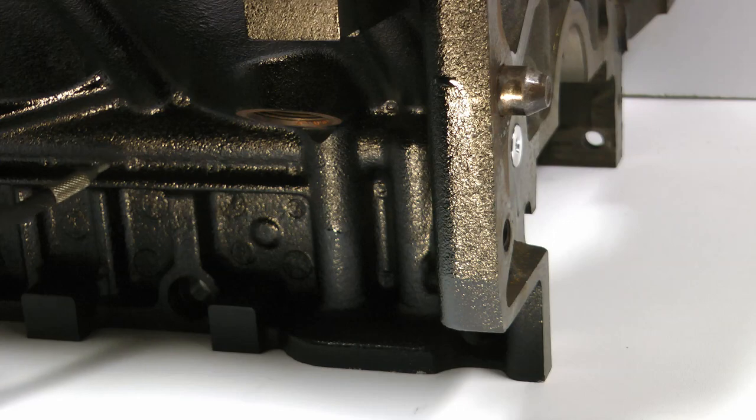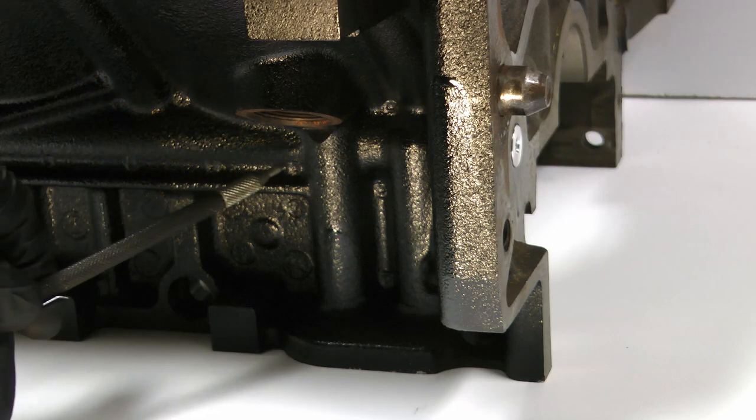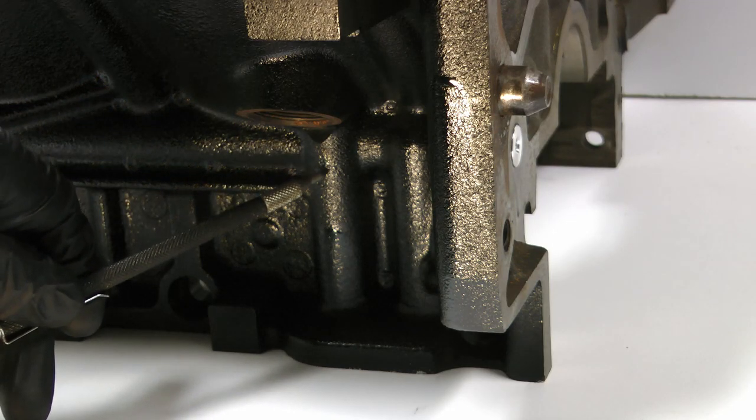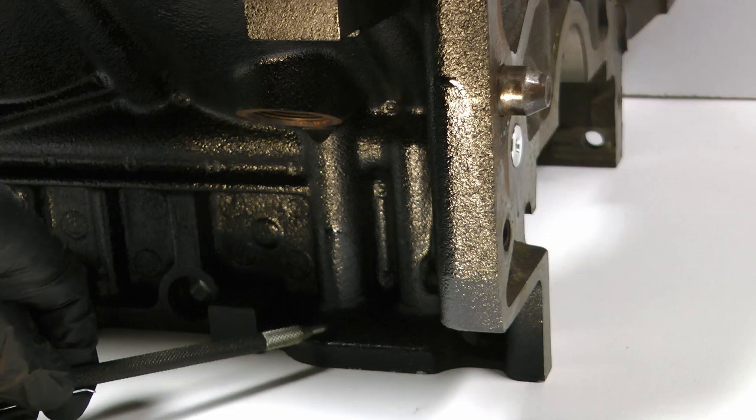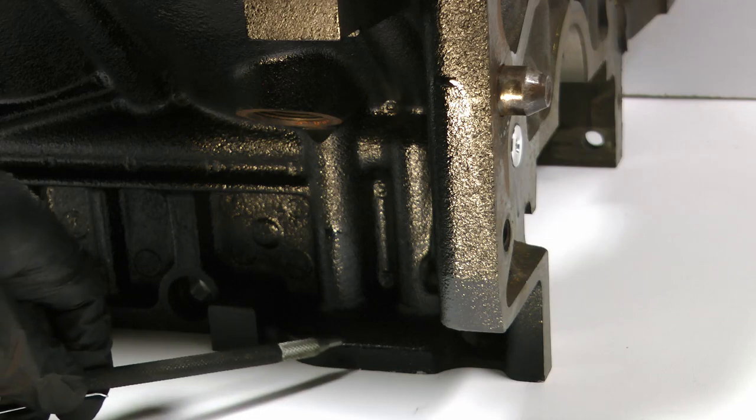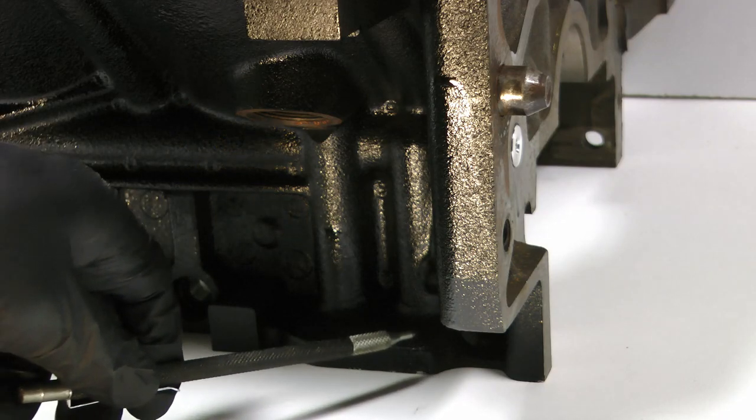And here's how it works. Oil flows through the block down this channel, into the oil filter, through the filter, and then back into the block.